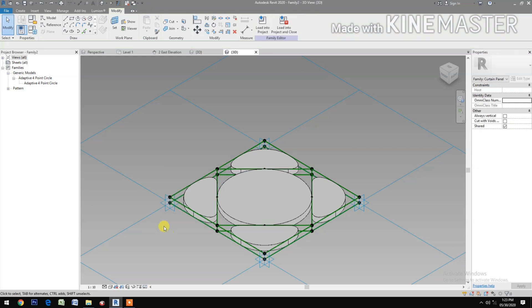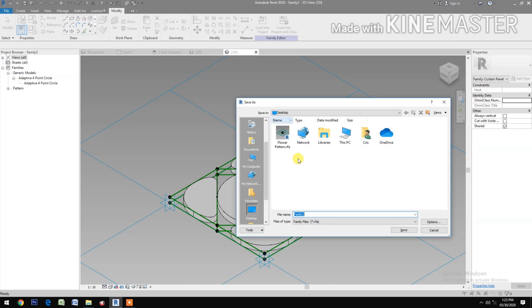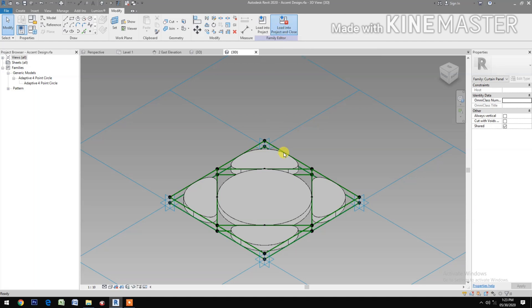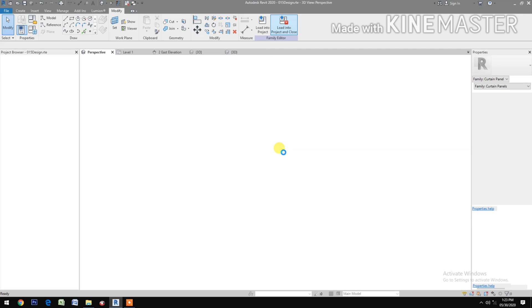Next, let's save the family — save it to the desktop and name it 'Accent Design'. Save. Then load it into the project and close.